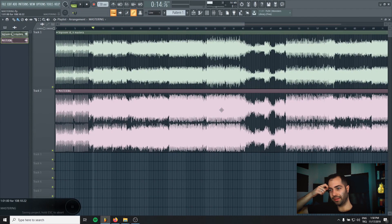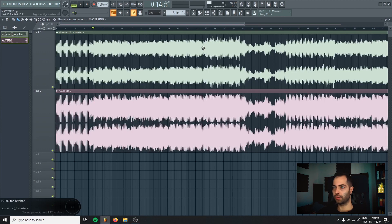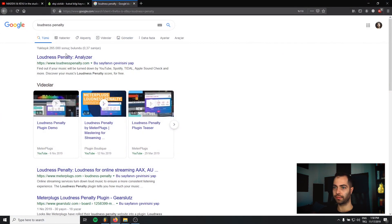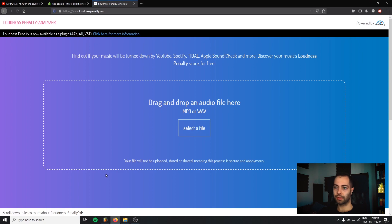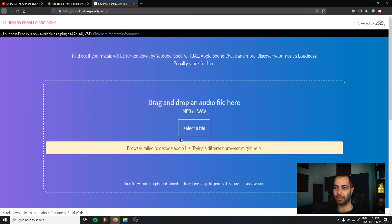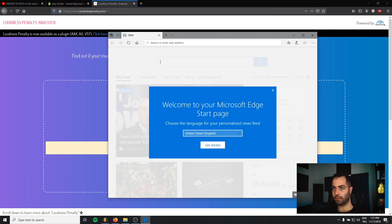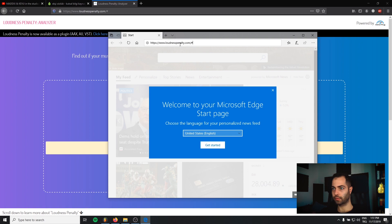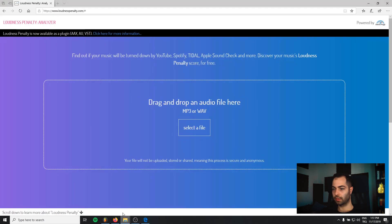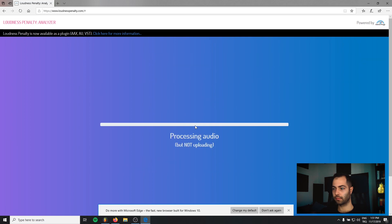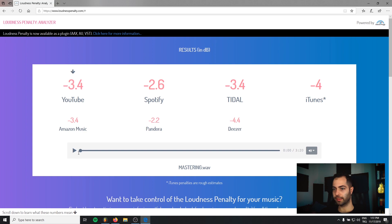So when I upload this to Spotify or any platform, even this will be lowered in terms of volume. Let's see how much penalty do we get. I'm not sure why that doesn't work in Firefox. That's okay. As you can see, when we upload this track in YouTube it will sound like this.